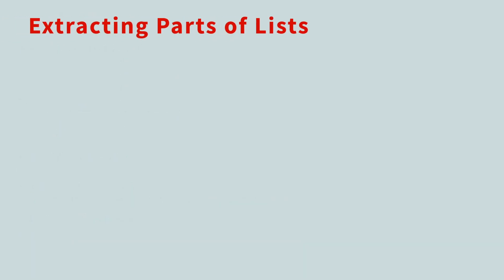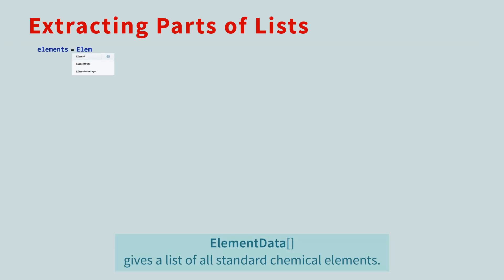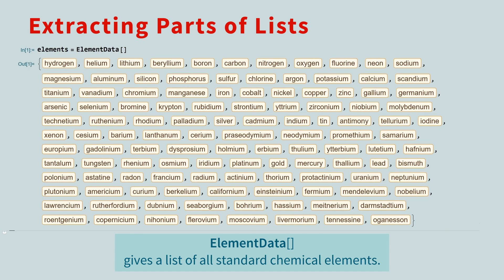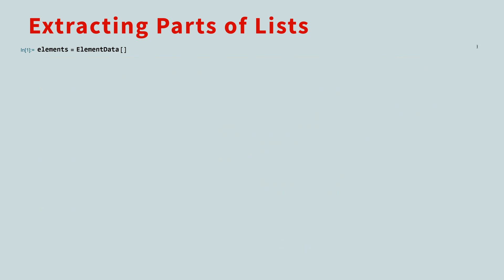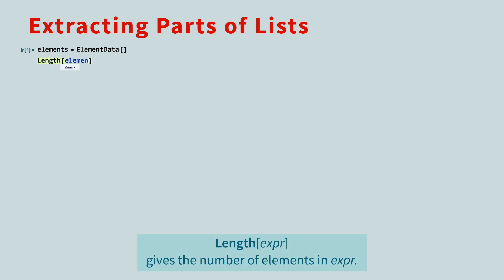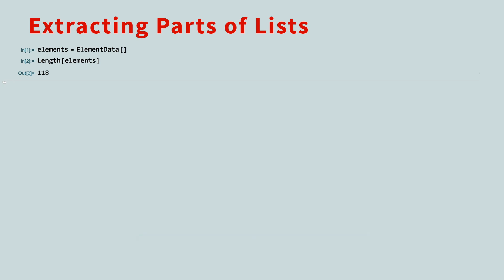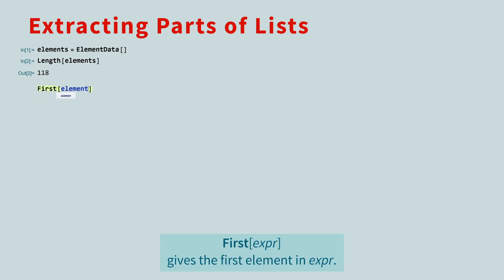There are many ways to select certain elements from a list. To demonstrate, let's call the element data function to get a list of all chemical elements. These colored rectangles are how the Wolfram language displays entities. Let's collapse this list so we have room to work. To find the number of elements in the list, use the length function. There are 118 elements in the periodic table, at least when we made this lesson. To select the first element in the list, use the first function. And to get the last element, use the last function.